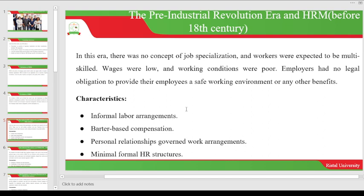Other characteristics of the pre-industrial revolution era include informal labor arrangements — there were no formal labor arrangements. Compensation was barter-based, meaning there was no monetary system of compensation. By the end of the month you would not receive money; instead, the organization might give you a physical item — for example, if you were working in a factory they might give you a box of washing soap, or a bag of salt. Generally, there was no monetary system of compensation during the pre-industrial revolution era.